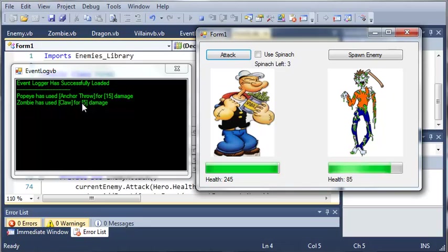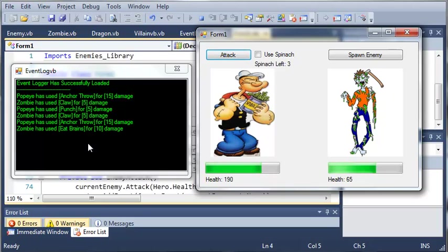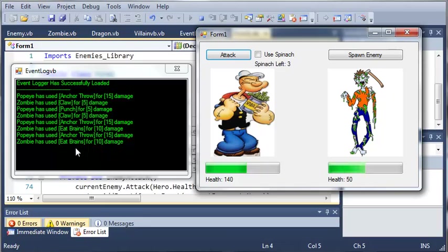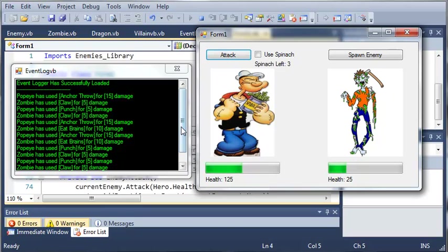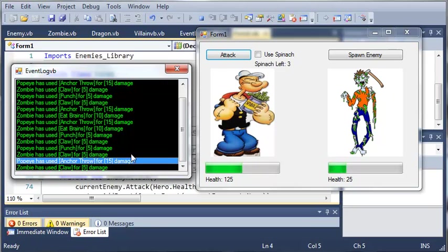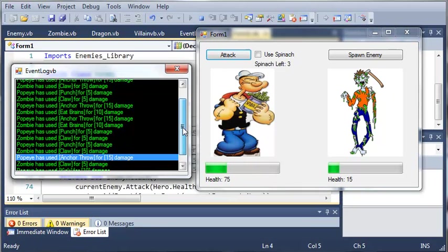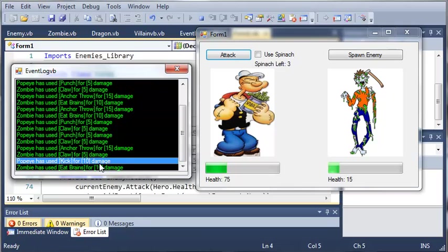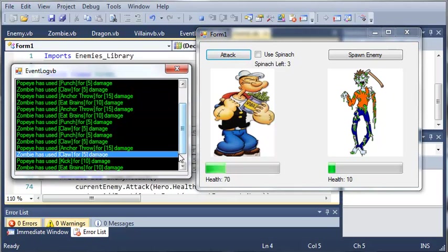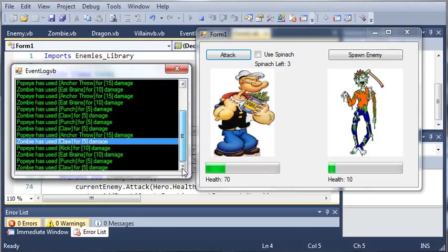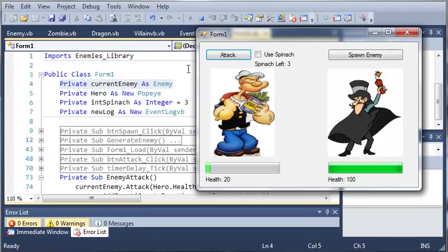So, we can attack. It says anchor throw. You can see that zombie has used claw. Punch. Claw. Anchor throw. Eat brains for 10 damage. Anchor throw. Eat brains for another 10 damage. Punch. Claw for 5. Claw for 5. Anchor throw for 15. Another claw. Once again, we've got eat brains. Kick. And you can see that Popeye has 1.